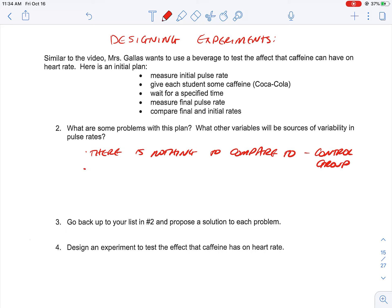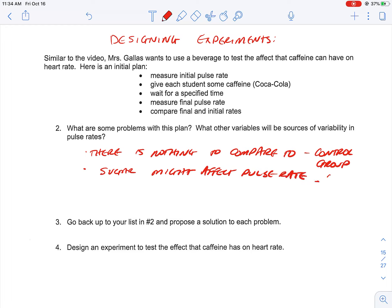What else could go wrong? You're given the soda, but what is causing the effect you're measuring — what is causing the raise in heart rate? Is it sugar? Is it caffeine? Sugar might affect pulse rate, and that is what we call a confounding variable — we need to control for other variables.